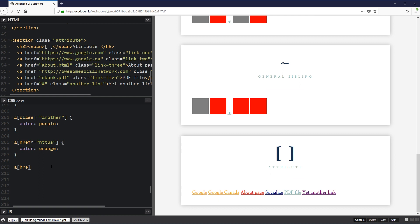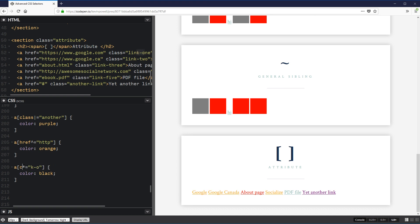Then there's the star — [href*='google'] — which selects anything containing that string anywhere in the attribute. It's not looking at the beginning or end, just anywhere. You could also use it on class: a[class*='ko'] would still match even if 'ko' is in the middle of the class value. It's like a universal search within the attribute.